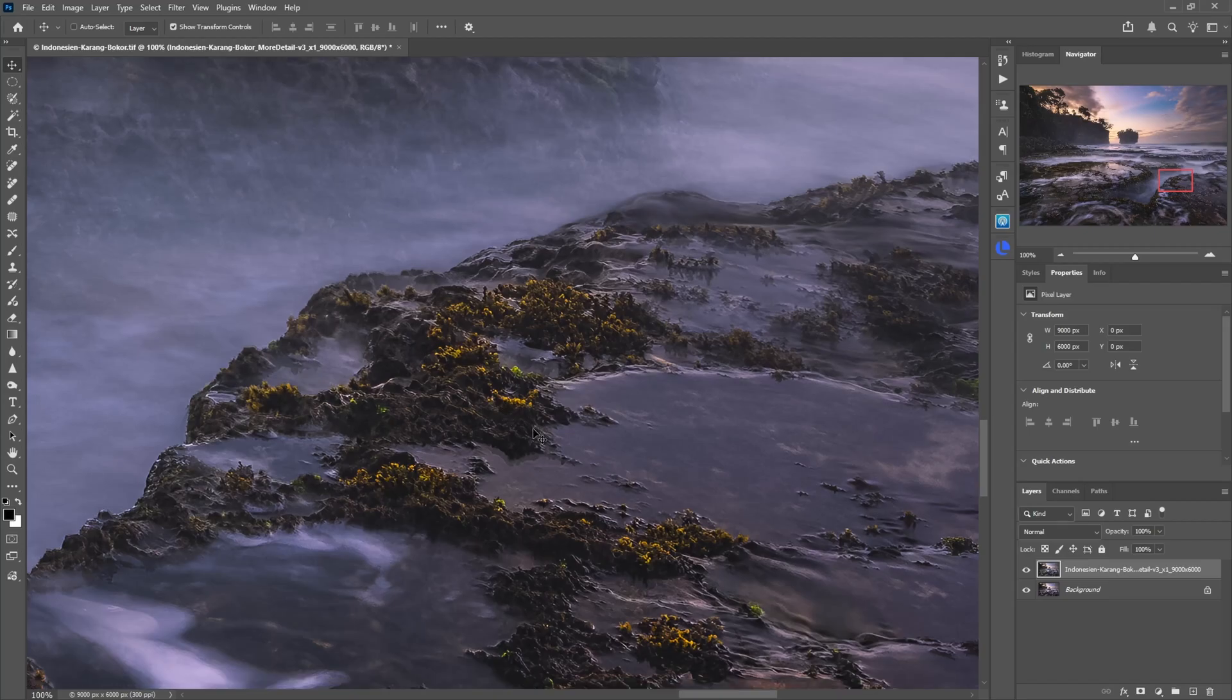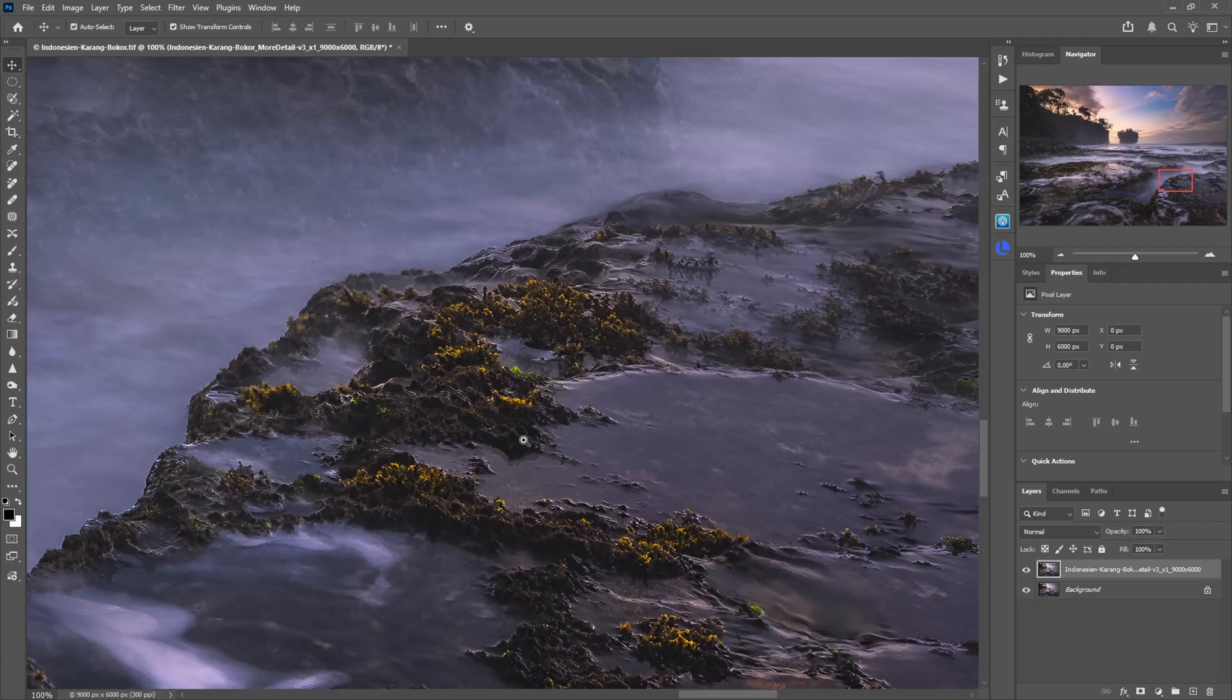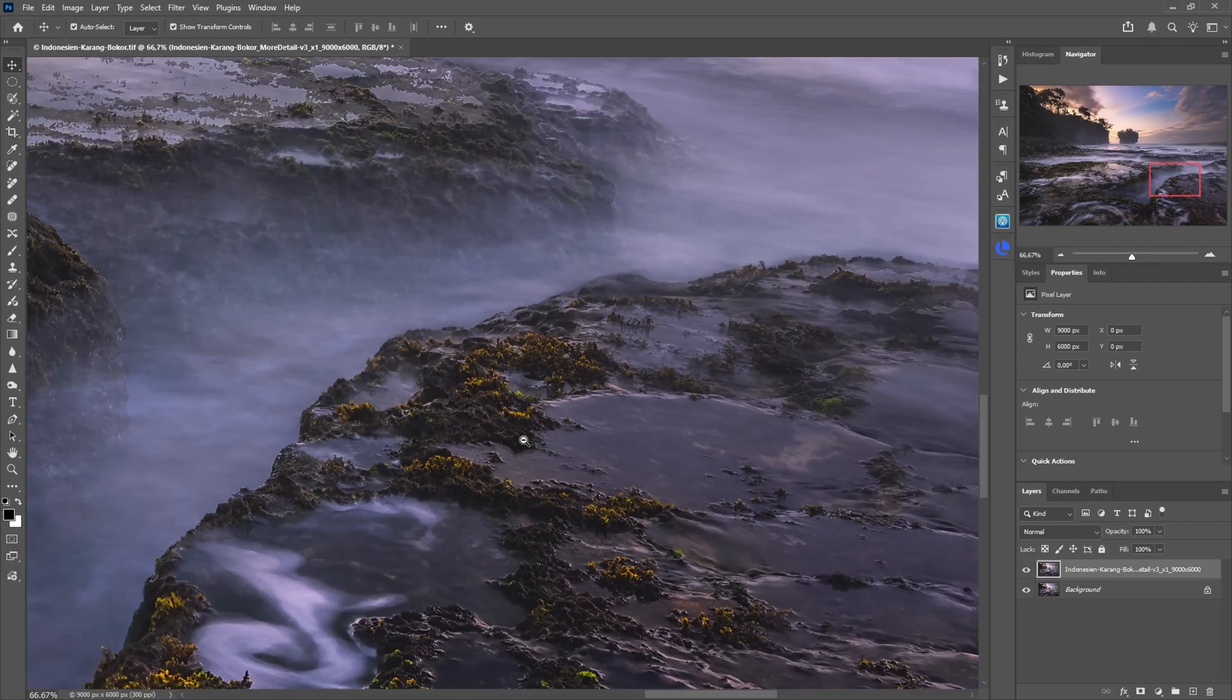So overall a very high quality result. If I wanted to I could now do a little bit sharpening on top depending on which size I want to print. But here this looks perfect out of the box.